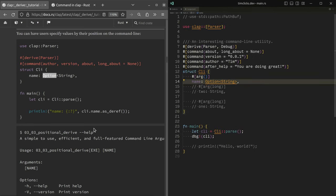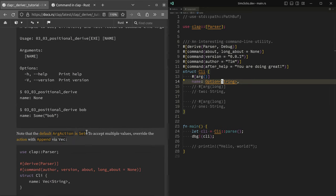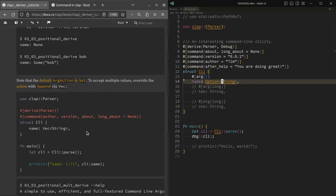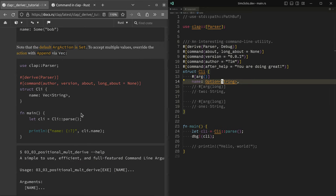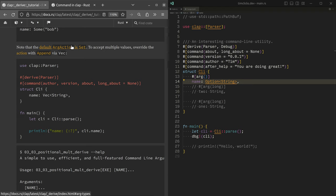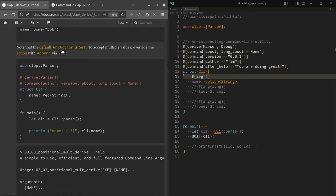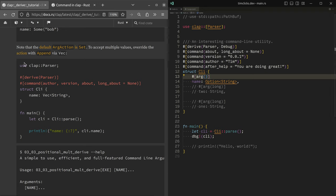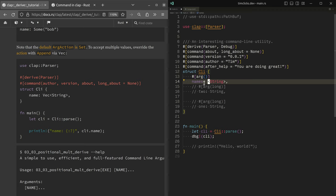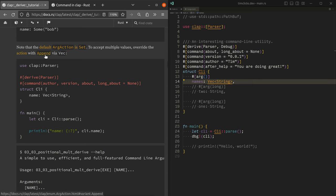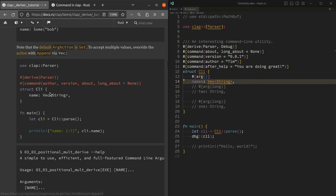Okay, where do we get to from here? Well, the tutorial is now going to talk about what the behavior is when someone specifies an argument. It's saying that the default thing to do is to set a value. But if we instead would like to accept multiple values, so let's say we had names in here, we might accept it into a vector of string, then we will use the append action.